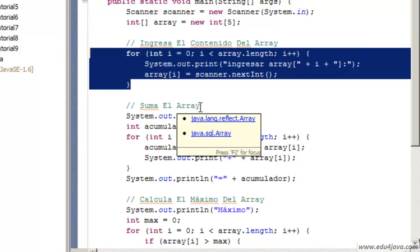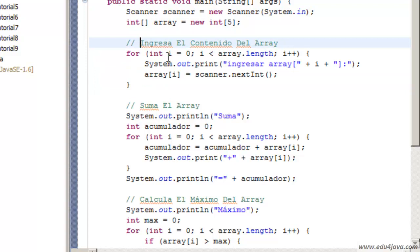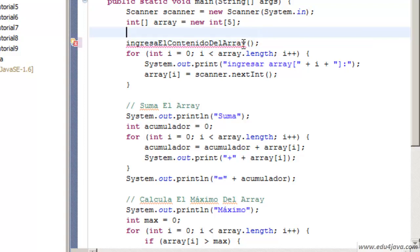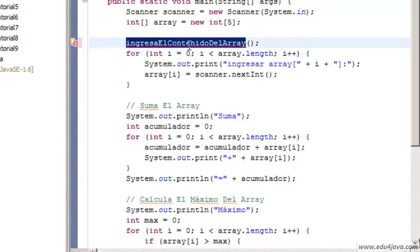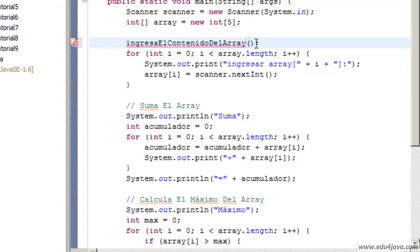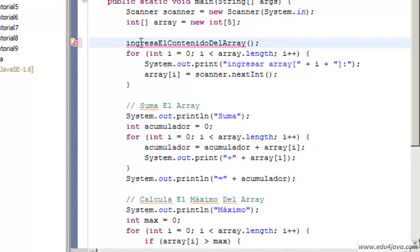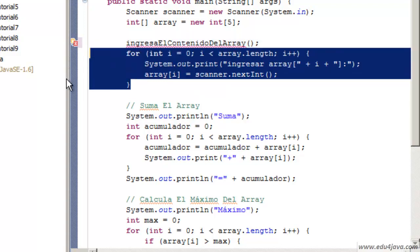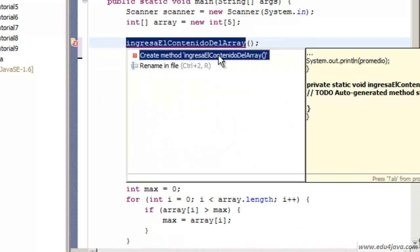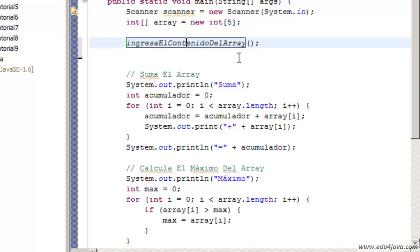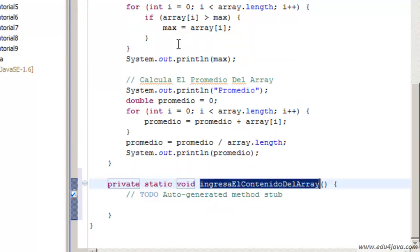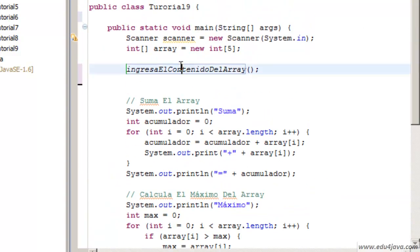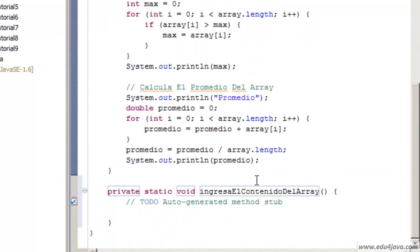Let's try to take this piece of code to a method. Let's write the name of the method: ingresa el contenido del array, insert the content of the array. To call a method you just have to put the name of the method and an opening parenthesis and a closing parenthesis. In the case it had arguments they would be inside here. As this one doesn't have arguments this is enough to call the method. This method doesn't exist. It would be great to have a method called this way and that it did just this. Let's ask Eclipse to create the method automatically. With CTRL plus click we go to the method.